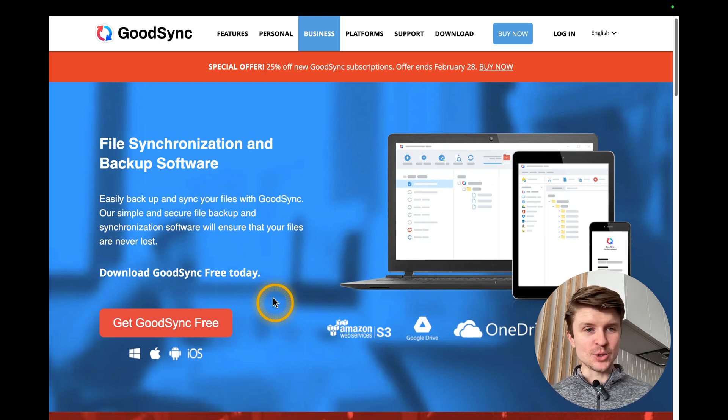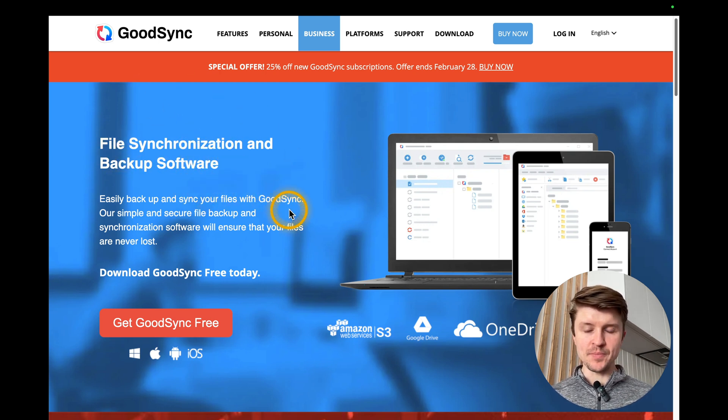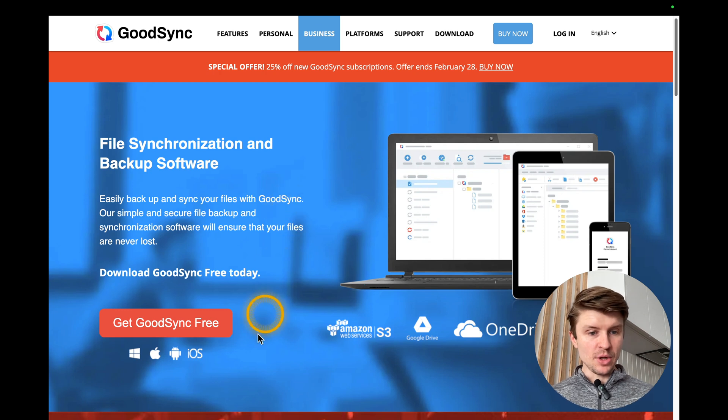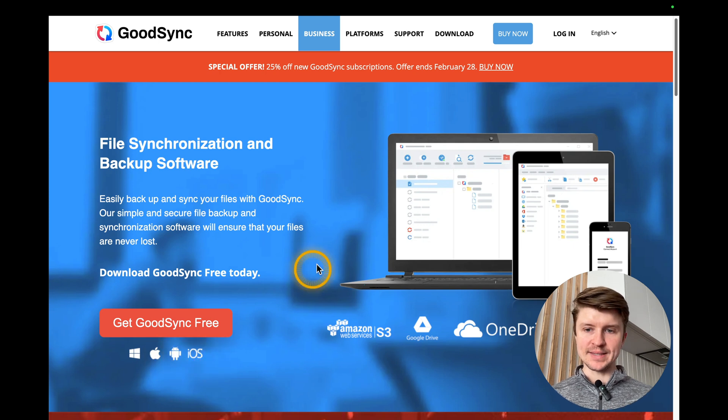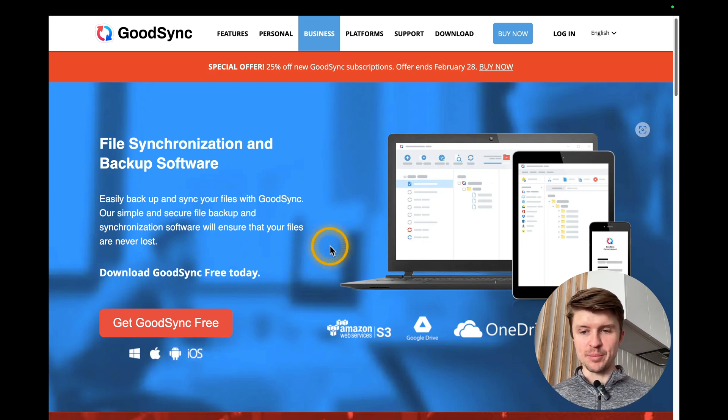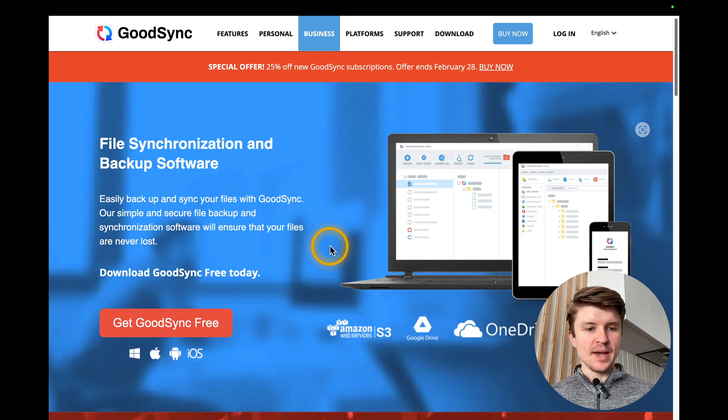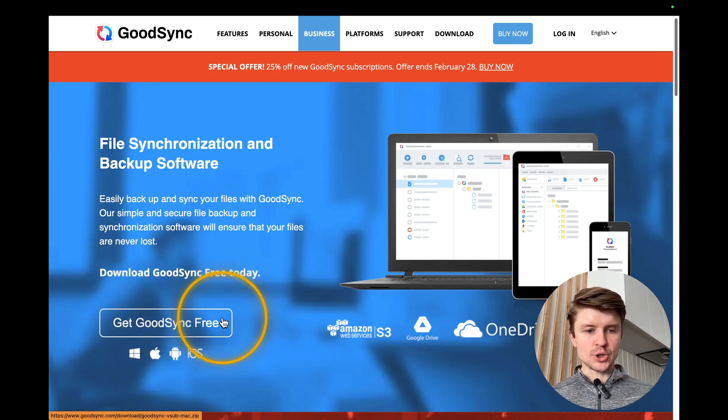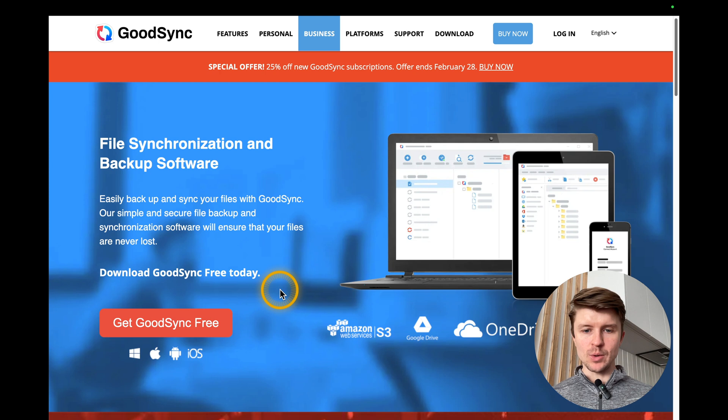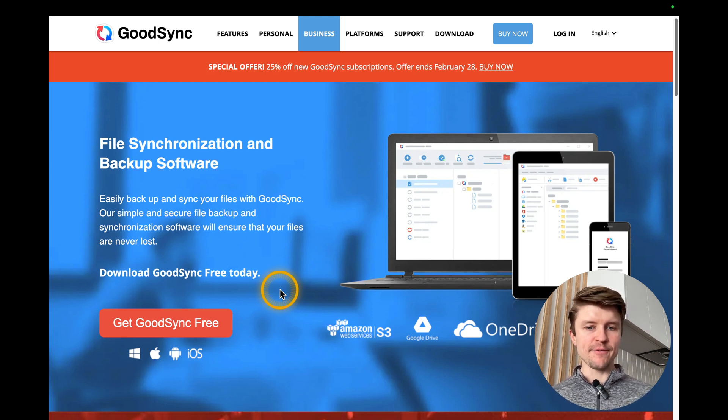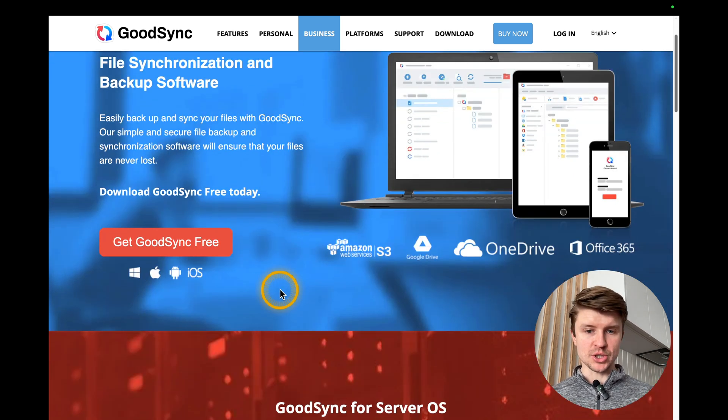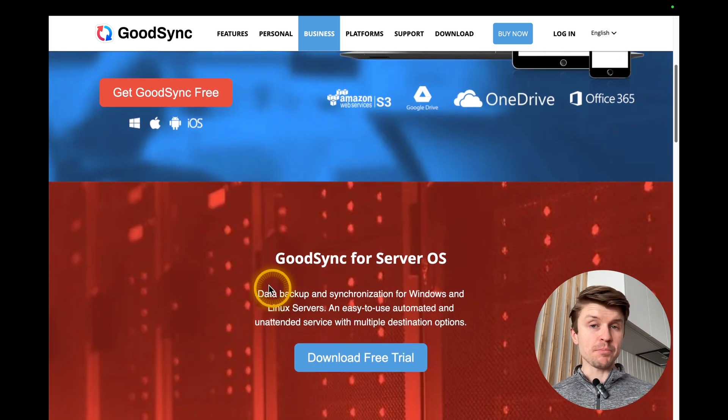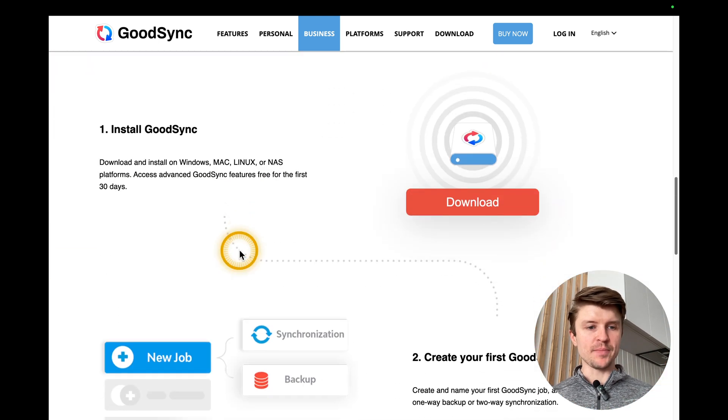So what is GoodSync? GoodSync is a file synchronization and backup software that is available on Windows, Mac, Android, iOS. You have a free version and the paid version, as always. You can start with the free version. So you just download it on your computer, install it, and you have a 30-day free trial. But then you can even continue with the free option.